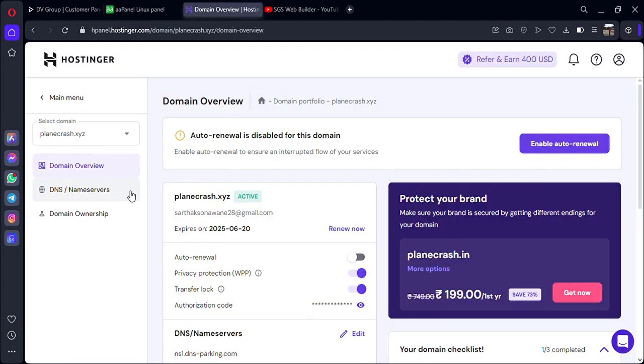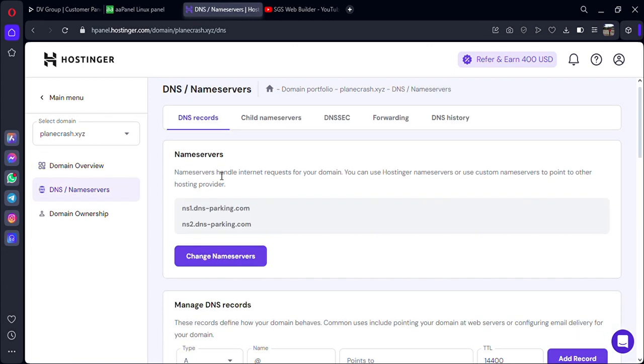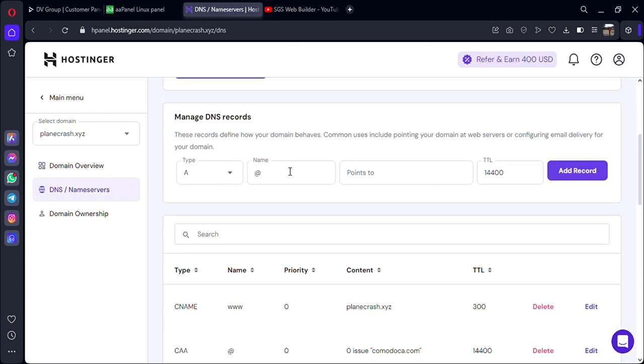Let's create a subdomain on Hostinger. If you're using any other domain provider, you have to follow the same steps. Go to your DNS records and add a new record. In this video I'll be giving my subdomain name as WordPress.